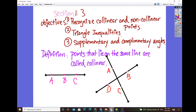So the definition of collinear means all points are lying on the same line. Anytime you see points lying on the same line, they're always considered collinear. For example, in this diagram, points A, B, and C are all lying on the same line. Things like AC and DB lying on that line are collinear. Anytime you see all those points on the same line, they're always considered collinear.